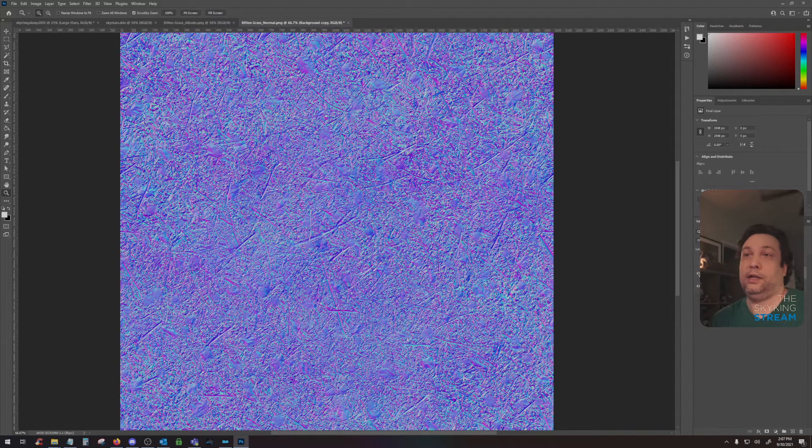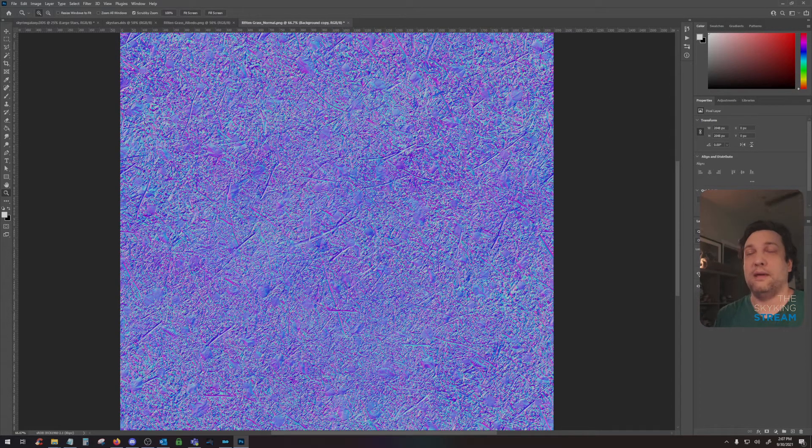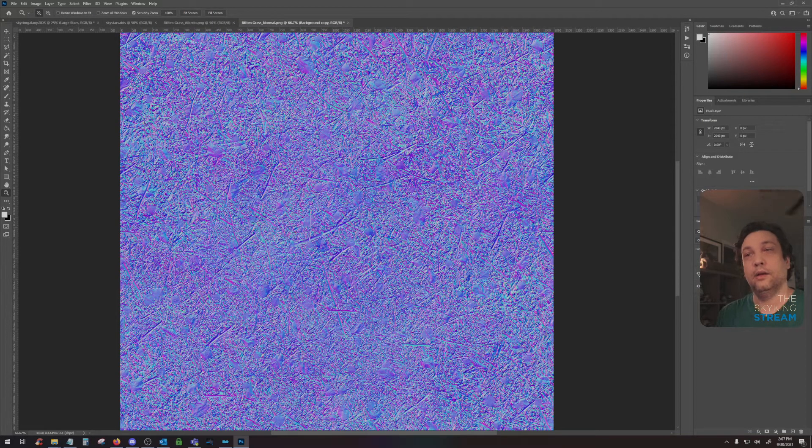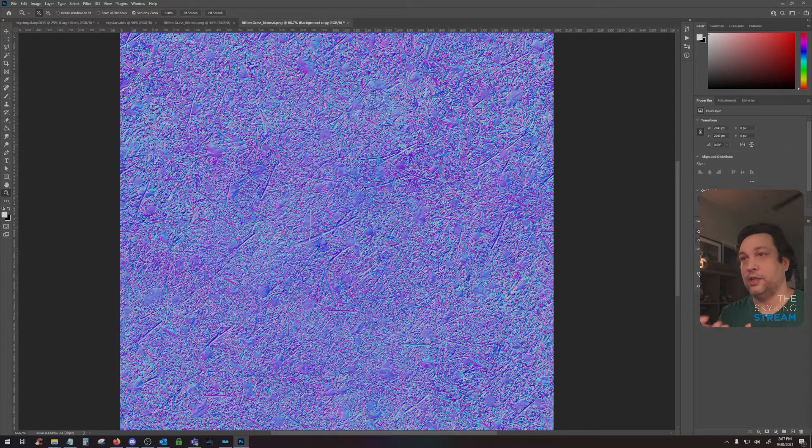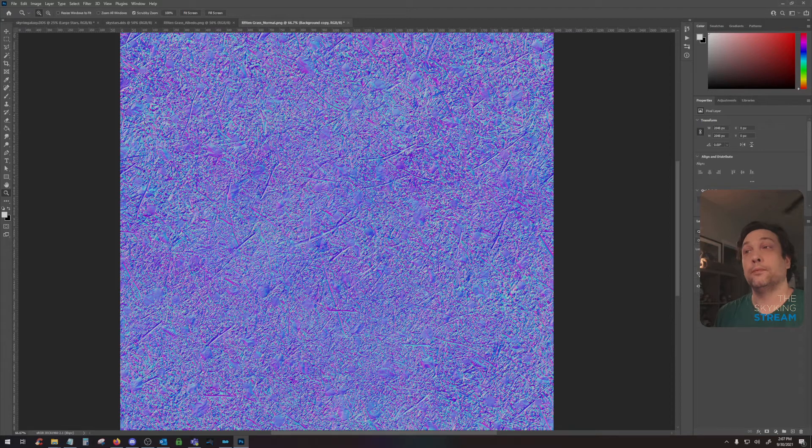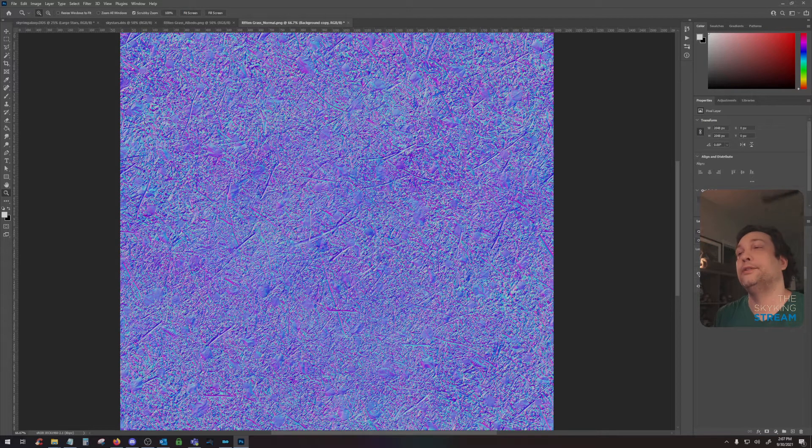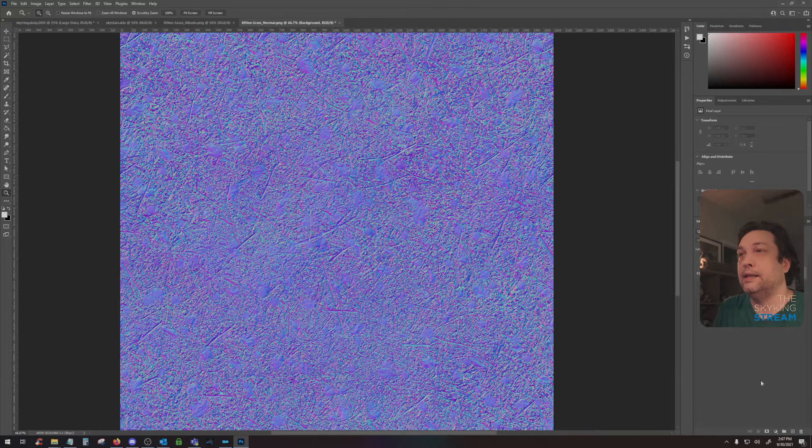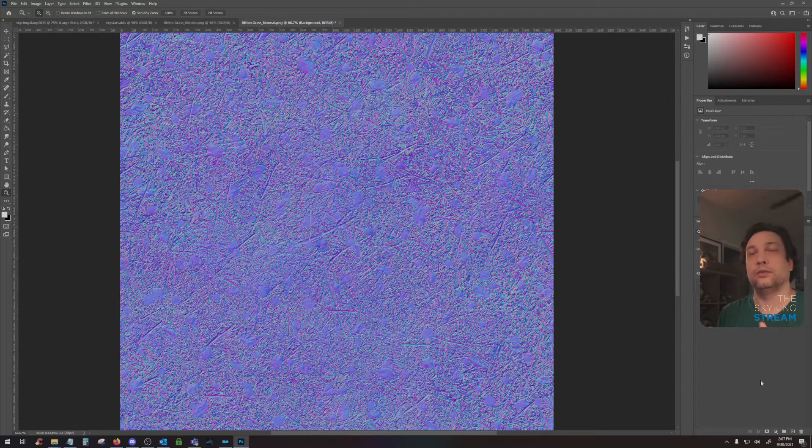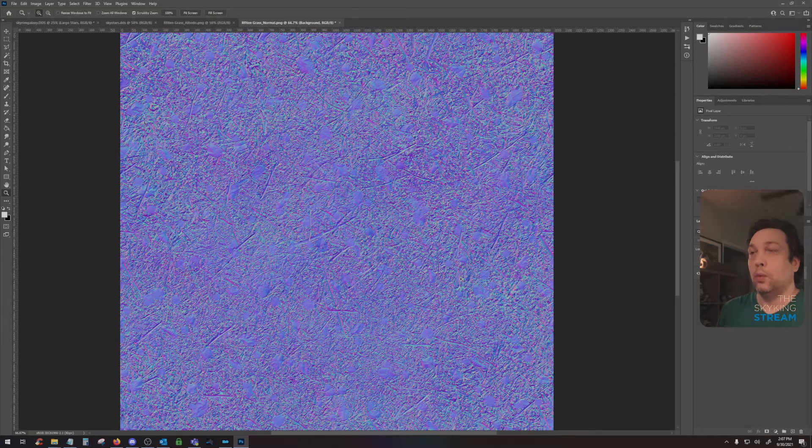Watch out though, in Skyrim, if your normal map is too strong, it'll create these false shadows, especially at an angle. And as you approach that detail in game, the shadow will fade and disappear and it will look really bad. So don't go too strong with the normal, but go strong enough to where you can see the detail. Because if the normal map is too strong, it just creates this really weird ambient occlusion that just does not look good. Once we're done here, we'll hit Control S to save.